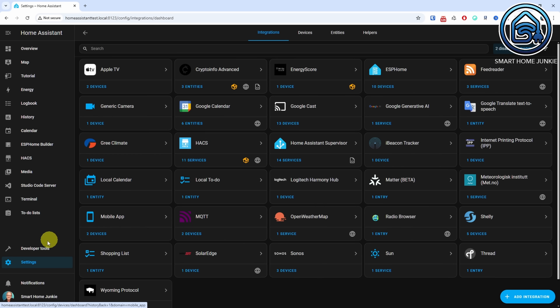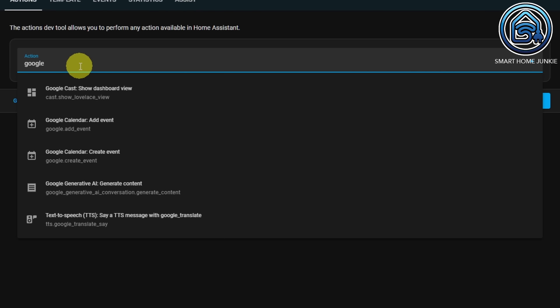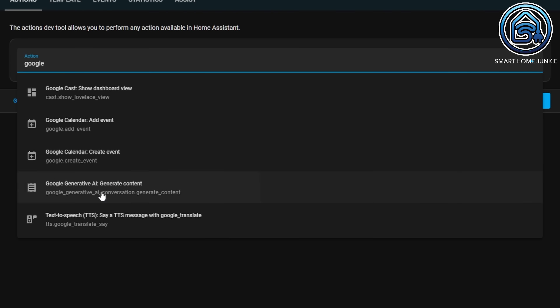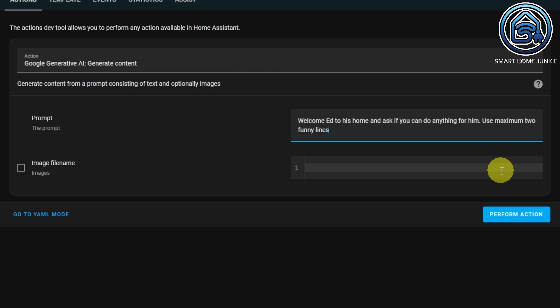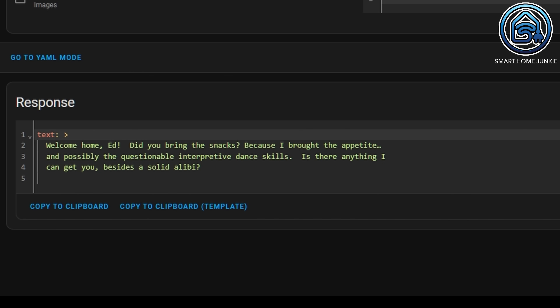I'll show you an example in the Developer Tools. Go to Developer Tools and click the Actions tab. Select Google Generative AI Generate Content in the Action field. Enter a prompt such as: 'Welcome Ed to his home and ask if you can do anything for him. Use maximum two funny lines.' Click Perform Action. You will now see a randomly created welcome message. You can experiment with various other prompts, but for now we'll use this example to create a new automation.